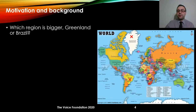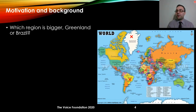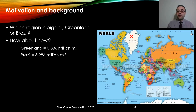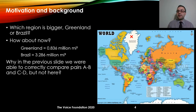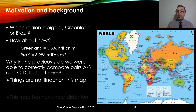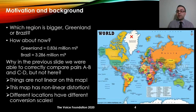Now let's do a different experiment. Here we are provided with a map of the world and we are asked to say if Greenland is larger or Brazil. By looking at this image we would definitely say that Greenland is several times bigger than Brazil. However, if we look at their actual area, we see that Brazil is much bigger than Greenland. The main question is why in the previous slide we were able to correctly compare AB with CD, but not here. The short answer is that on this image things are not linear — there is a nonlinear distortion associated with the image.